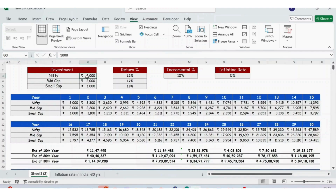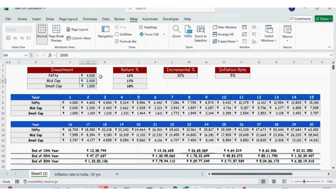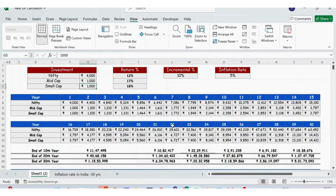In Nifty, the investment is 3000. If I just type it as 4000 and press Enter, you can see the entire table gets changed. Similarly, in the mid cap, instead of 2000, if I make it 1000 and press Enter, again you can notice the entire table will get changed.